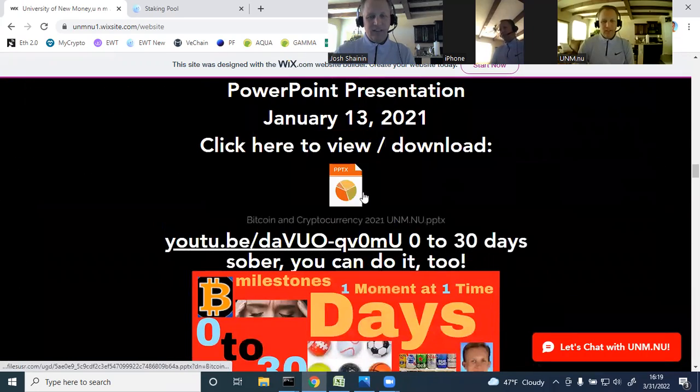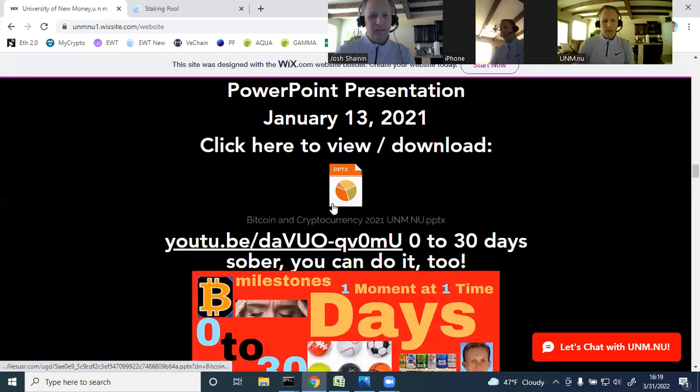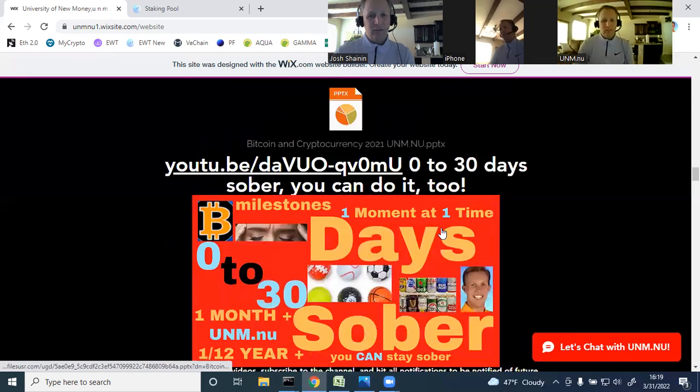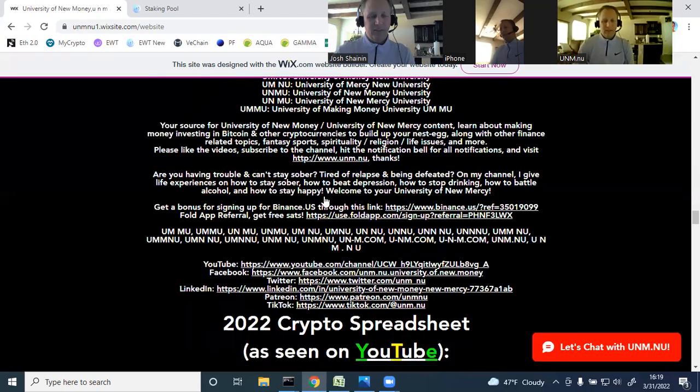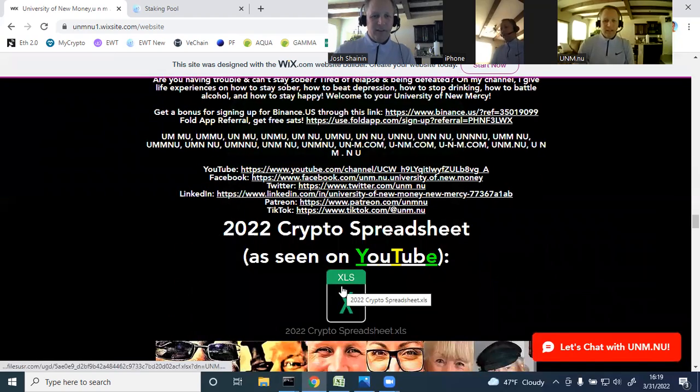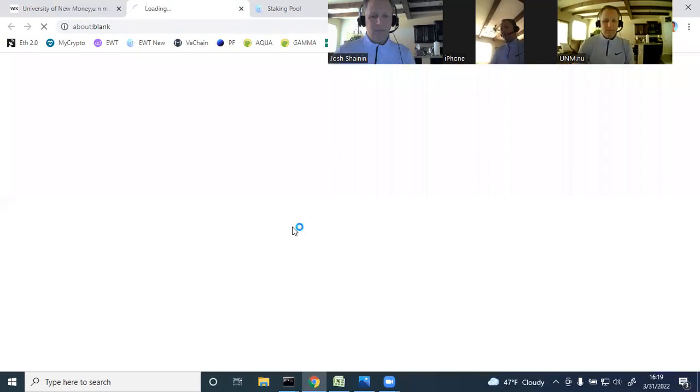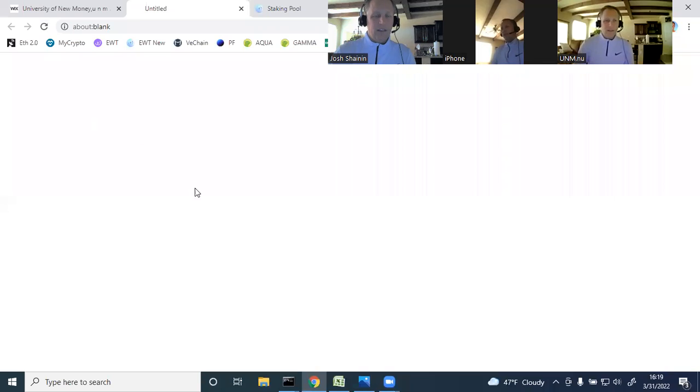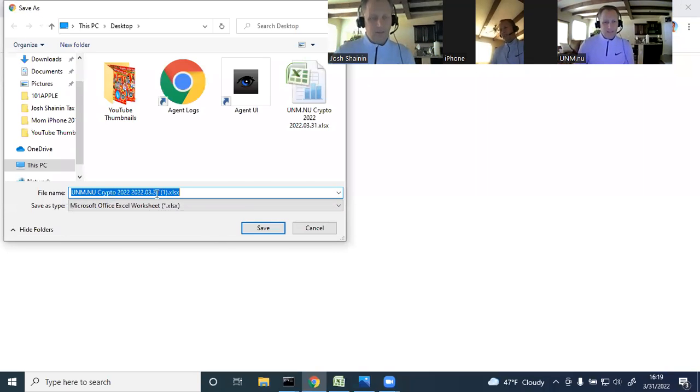Check out the spreadsheet. Even though this is way back from January 13th, 2021, a lot of this information still applies today, my 30-day sober journey. You can find the spreadsheet right here. Should have today's date. I thought I just uploaded it, and yes, 3-31-2022.